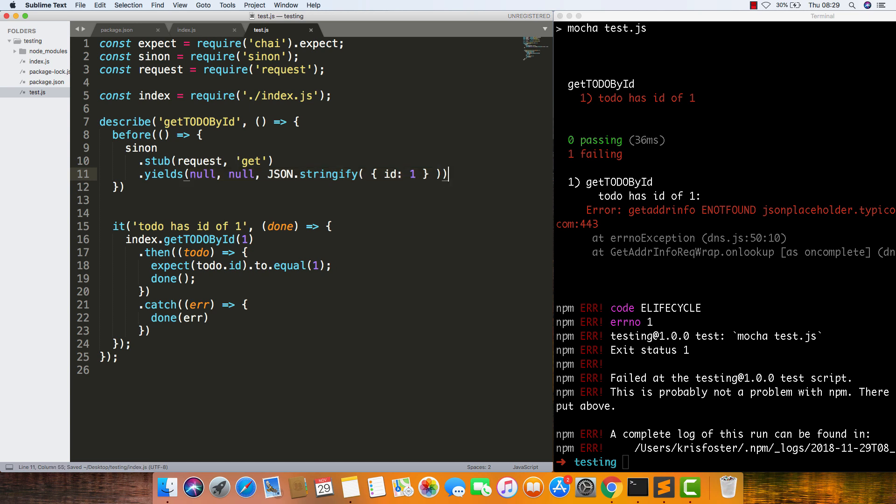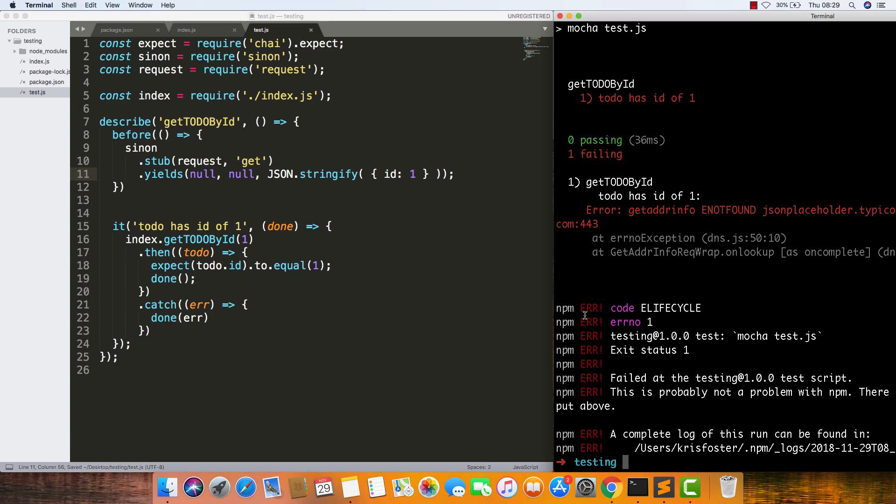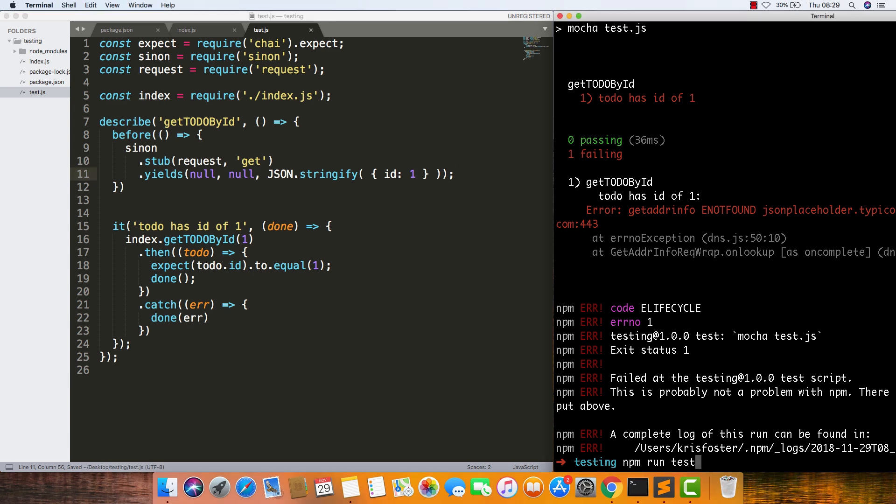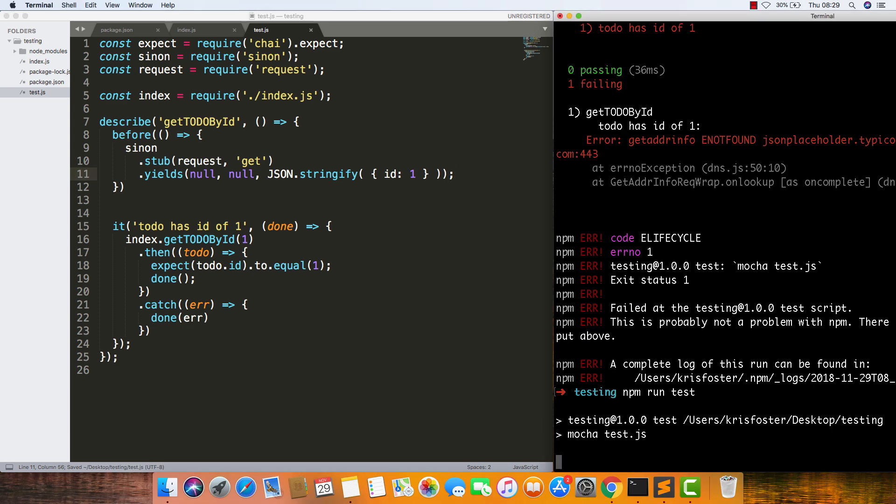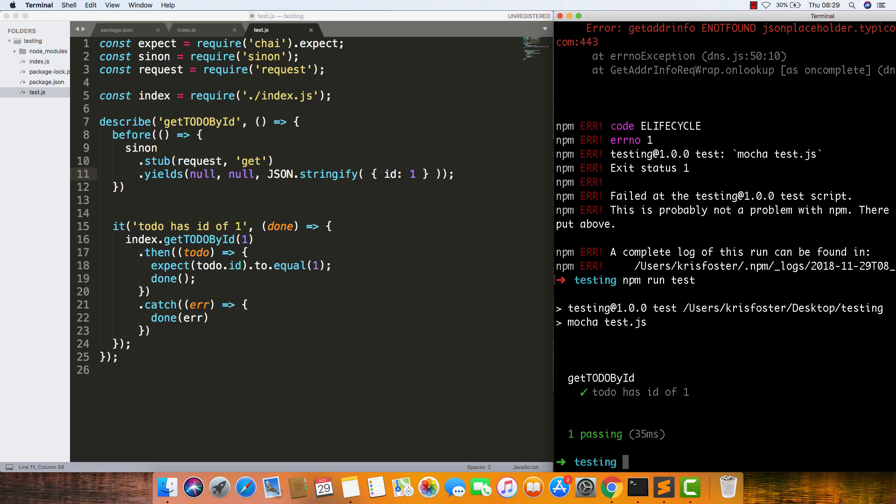Now that this is done, we can add a semicolon there and run this test again. You can see it's passing. Even though we have no network, because we're stubbing request.get, it isn't actually making the callout to the API. We're just saying whenever this is called, we want to give your callback these arguments.